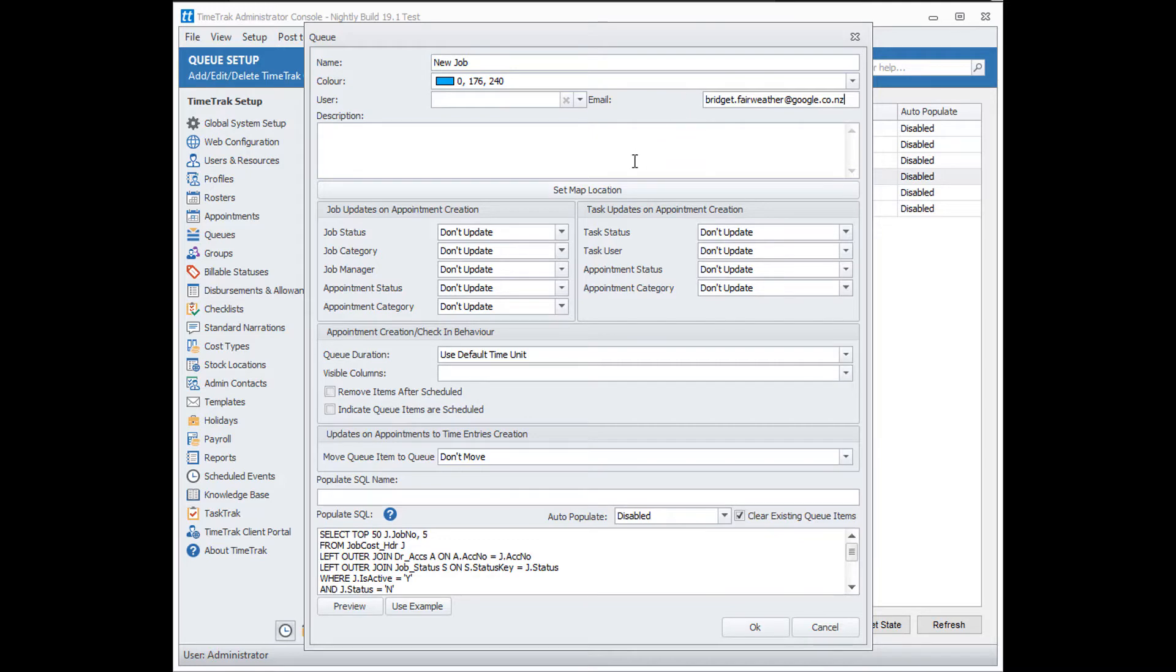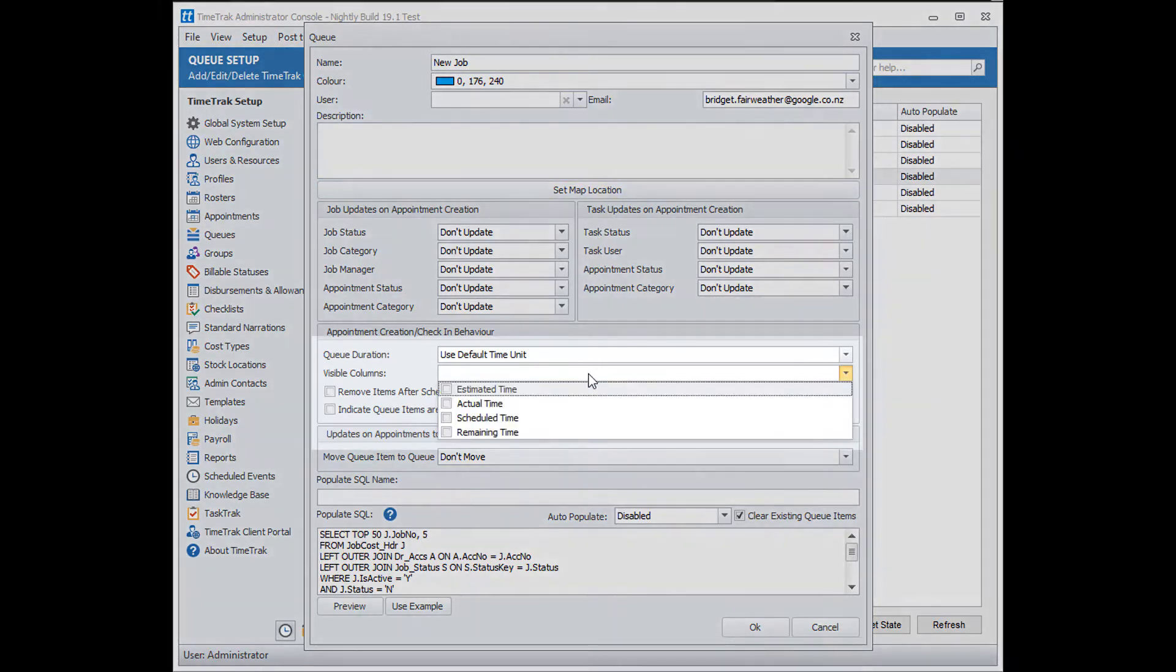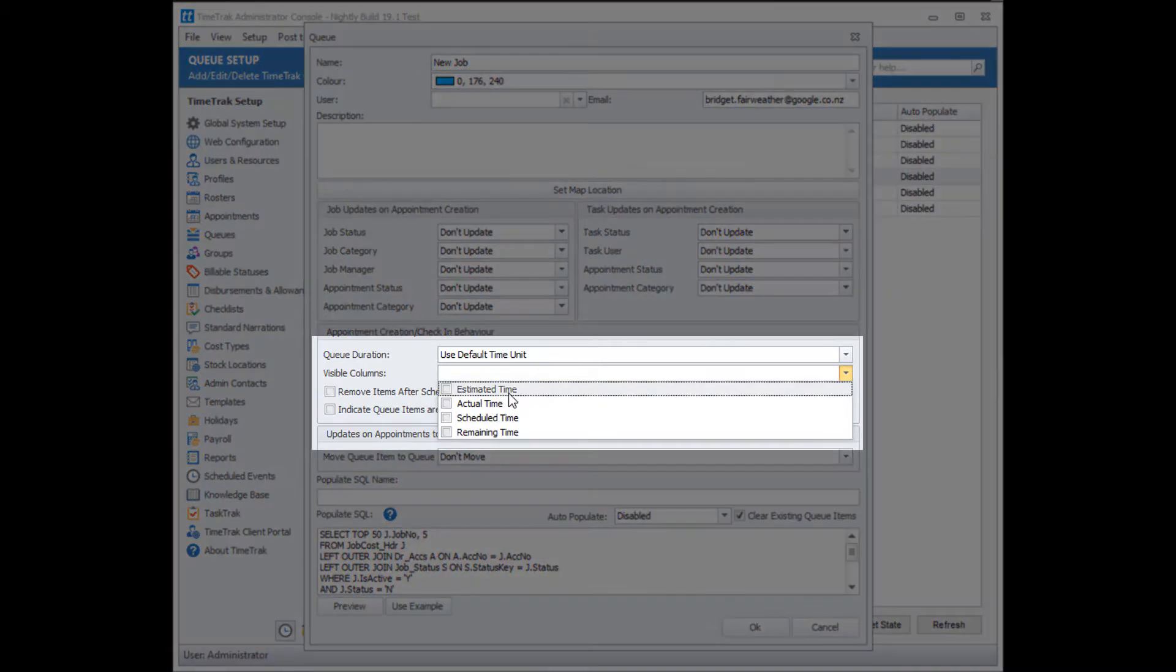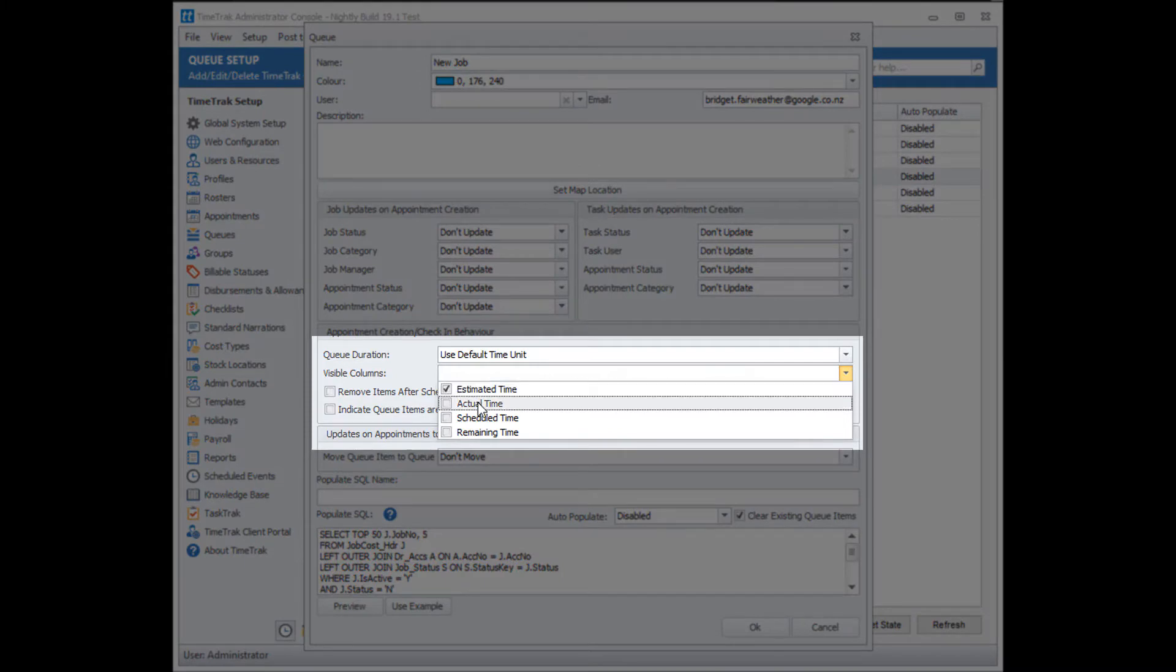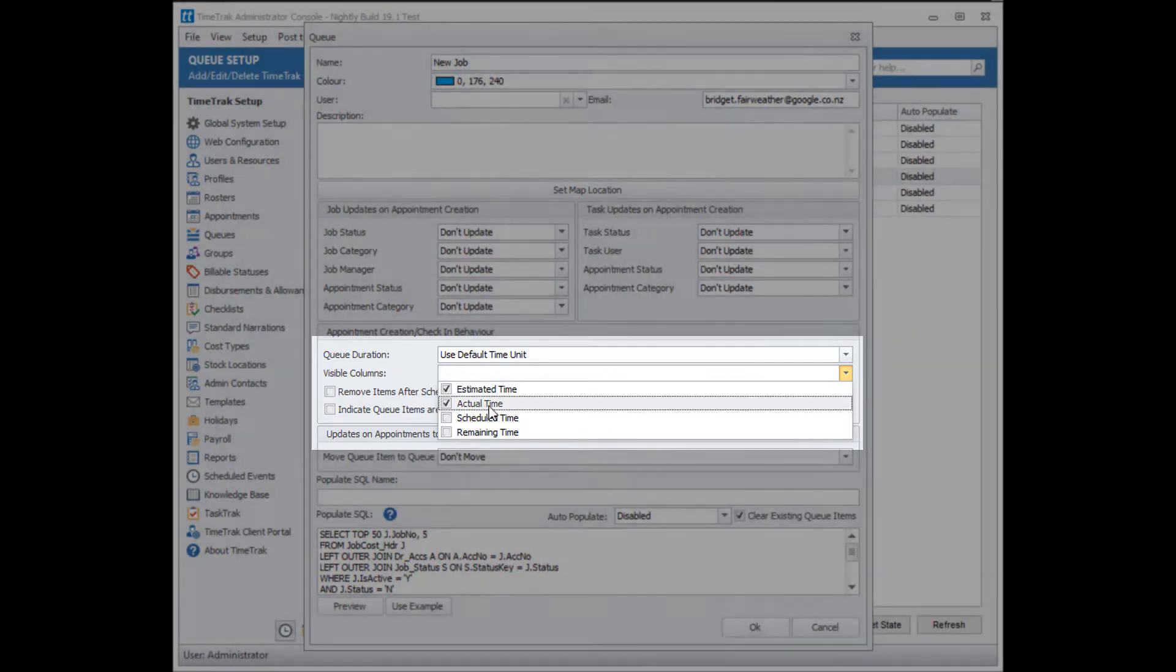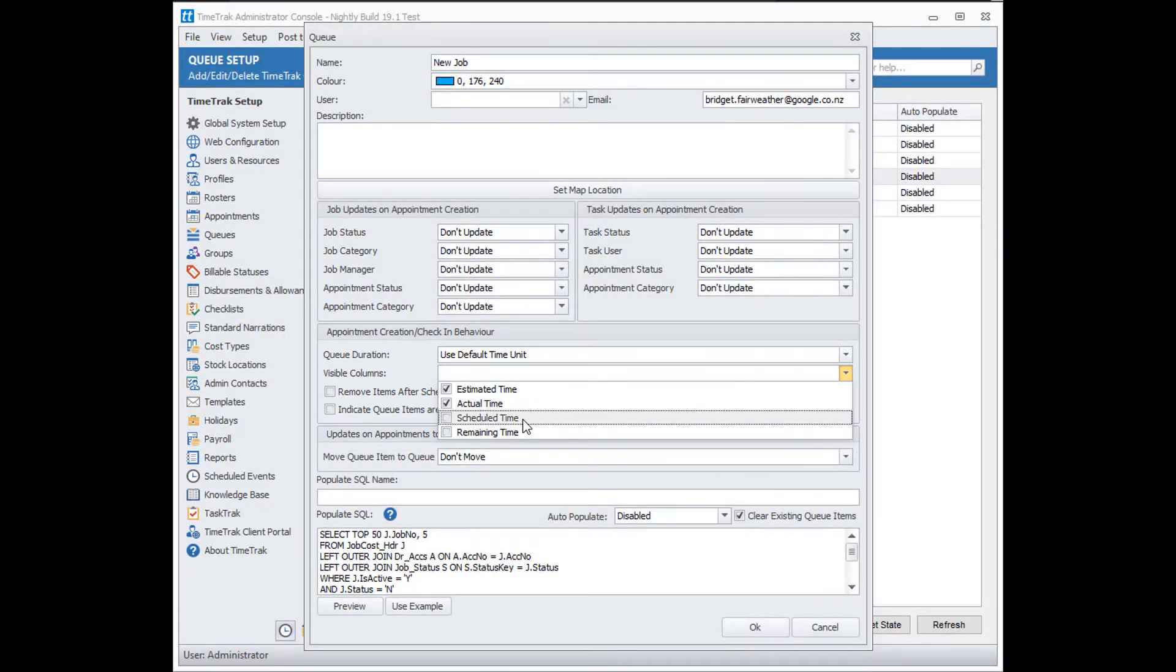If you go down the queue setup, you can choose the visible columns. For example, estimated time, actual time, scheduled time, or remaining time. These will give you more information on the job or the task in the queue.